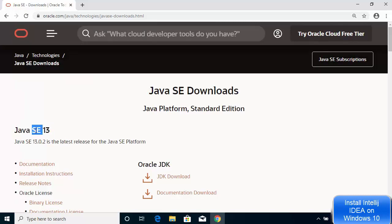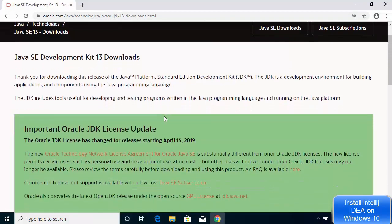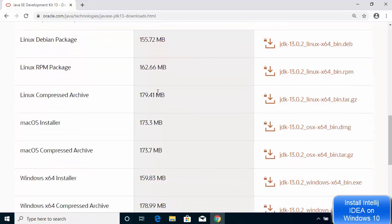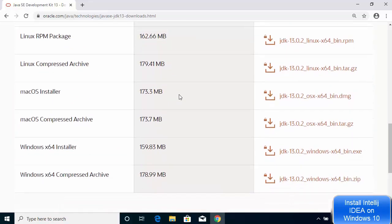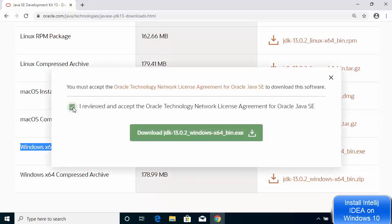We are going to install the latest version, Java SE 13. Go to Java SE 13 and click on the JDK download option. Once this page is open, scroll down to Java SE Development Kit 13.0.2. You can see all the operating systems for which this JDK is available. For Windows, the JDK Windows x64 .exe file is available, so click on that exe file and accept the Oracle Technology Network license agreement.